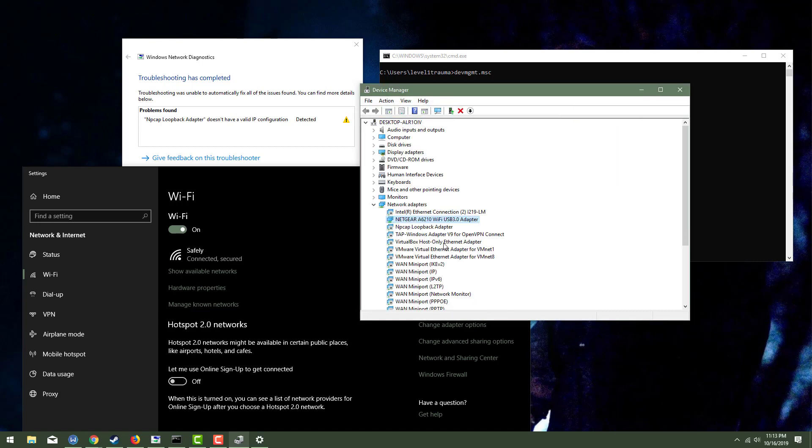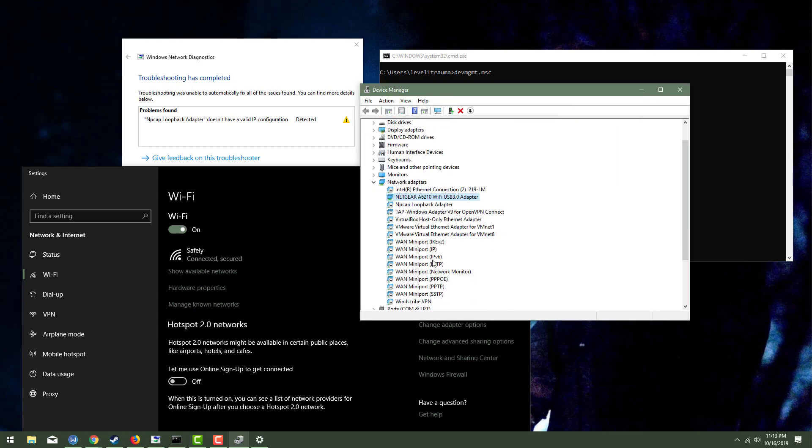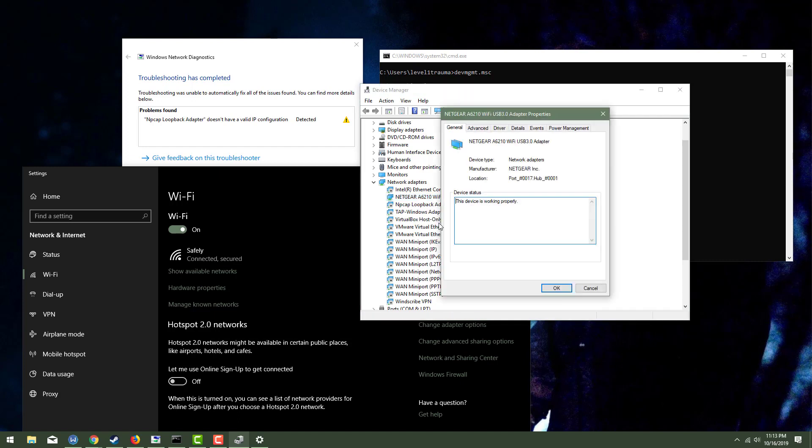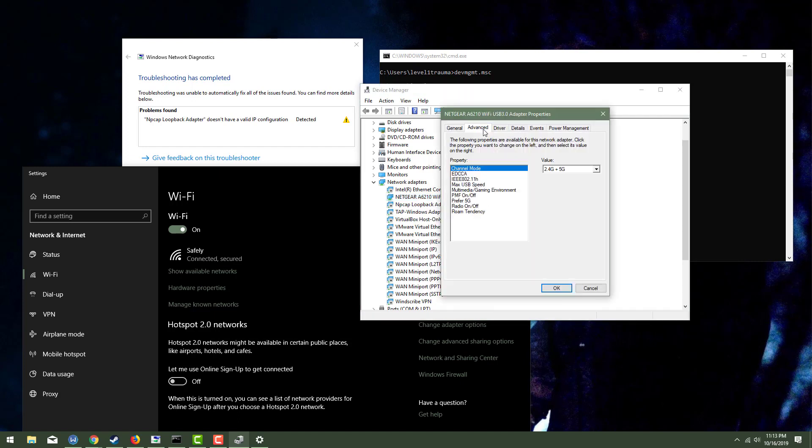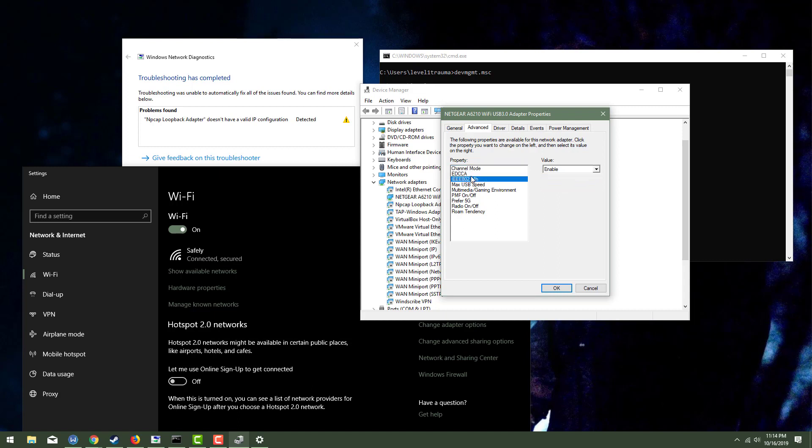So the first thing I'm actually going to do is I'm going to scan for hardware changes to just make sure there's no funny business. And then I'm going to go to properties and I'm going to advanced. Now there's channel mode and you can say like 2.4 G plus 5 G. You can experiment with switching up the channel mode if that is supported.